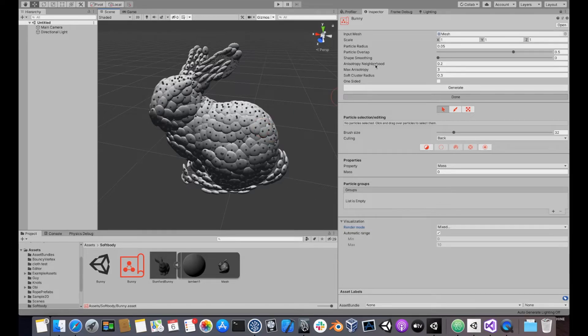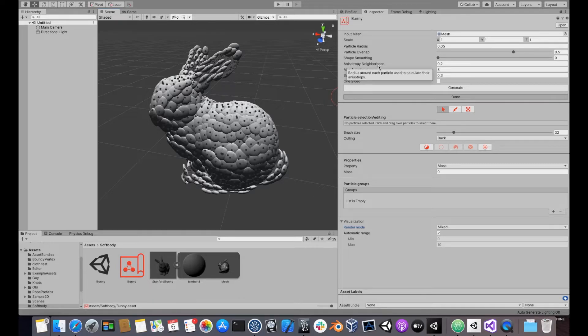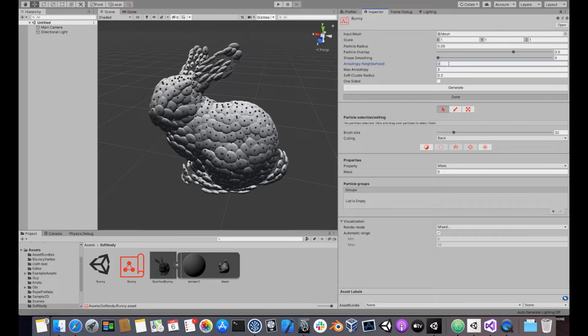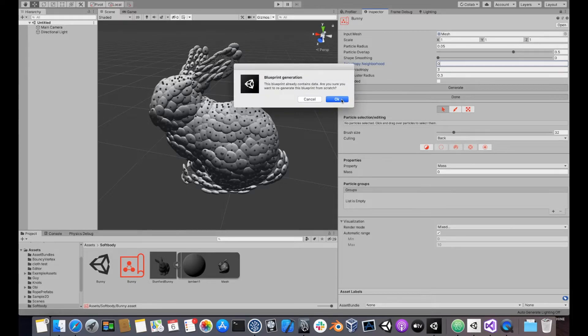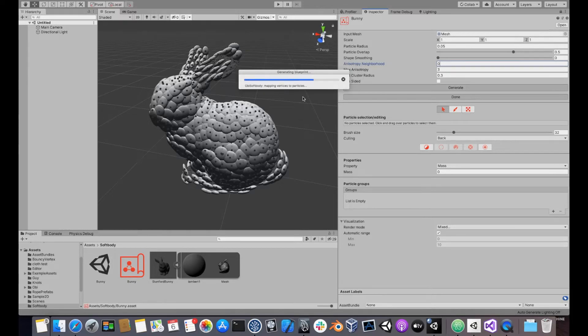The anisotropy neighborhood parameter controls the size of this patch. Use a value of 0 if you don't want to use anisotropy at all. This will result in perfectly spherical particles.